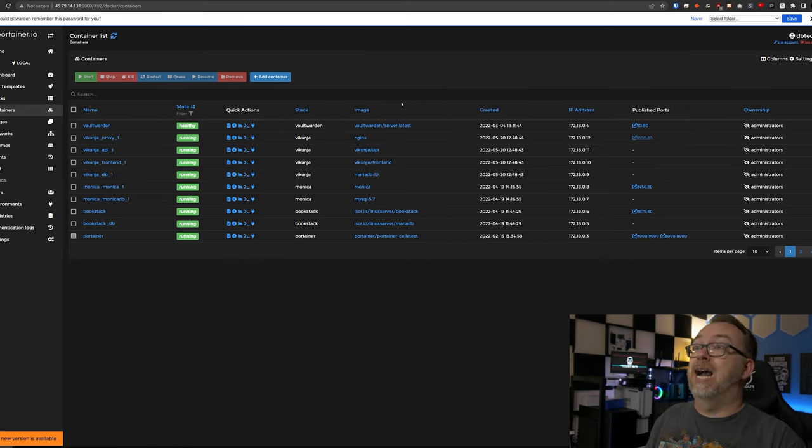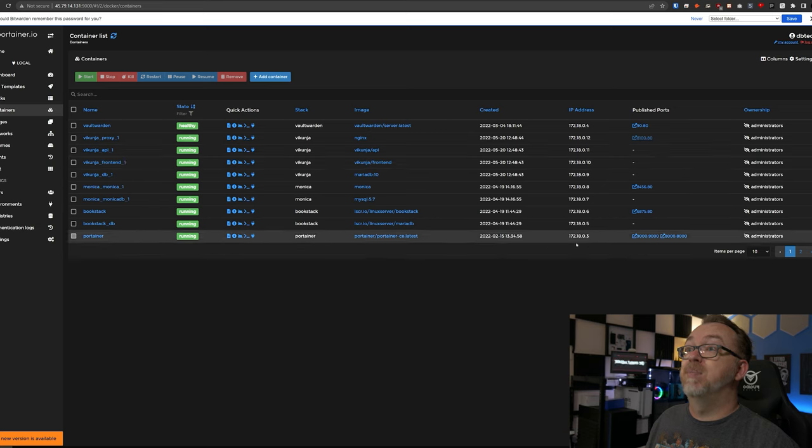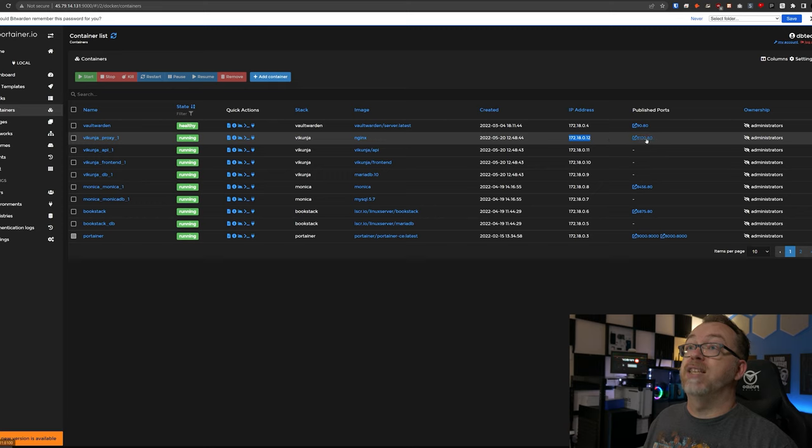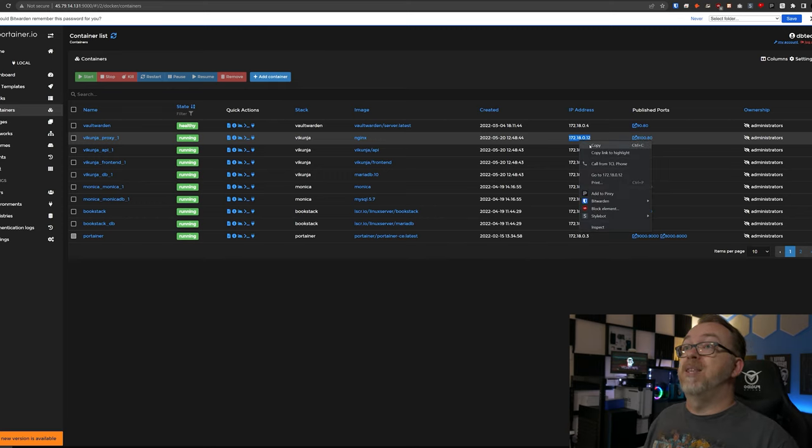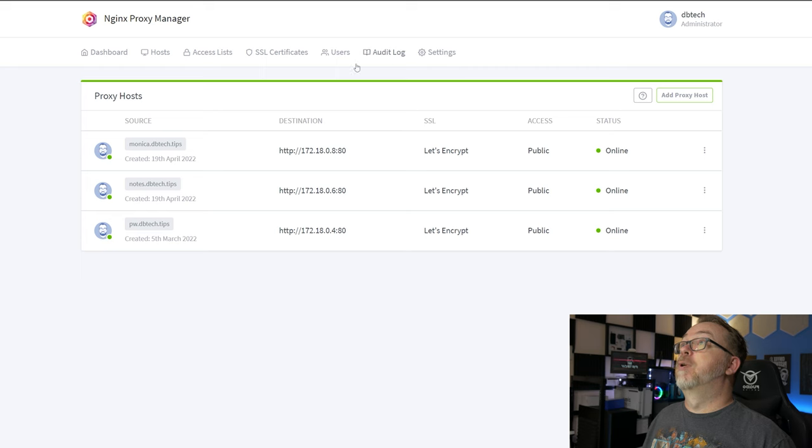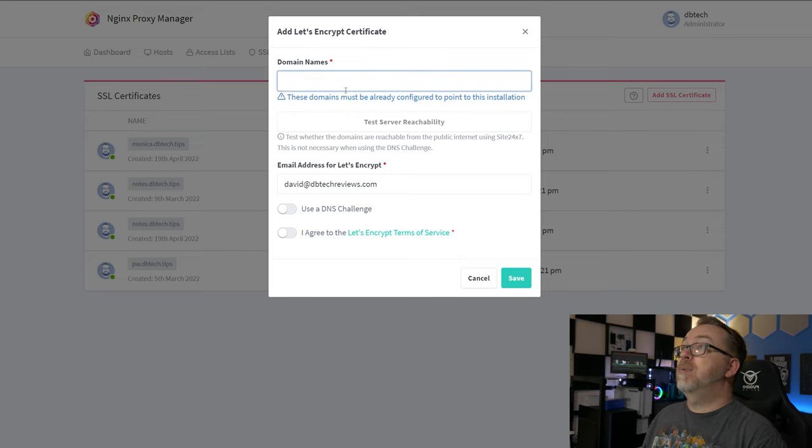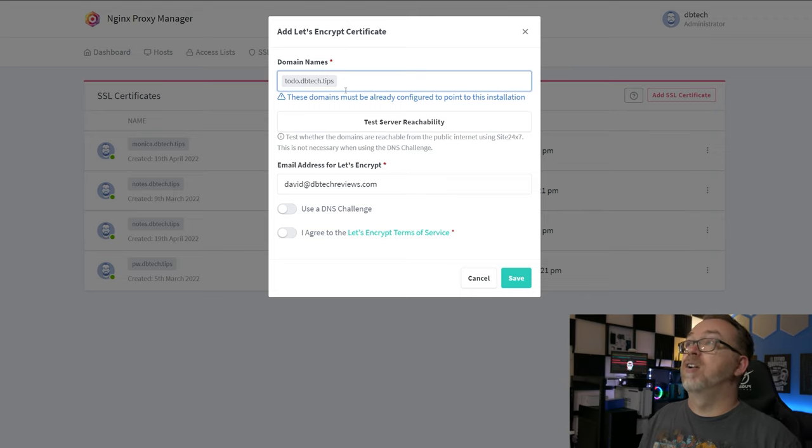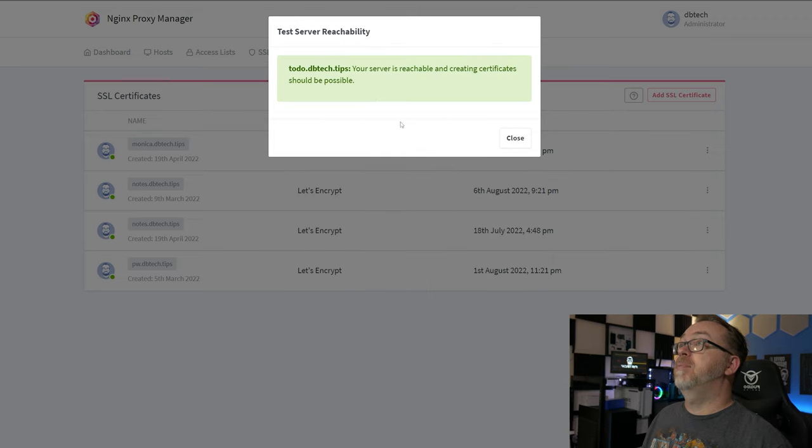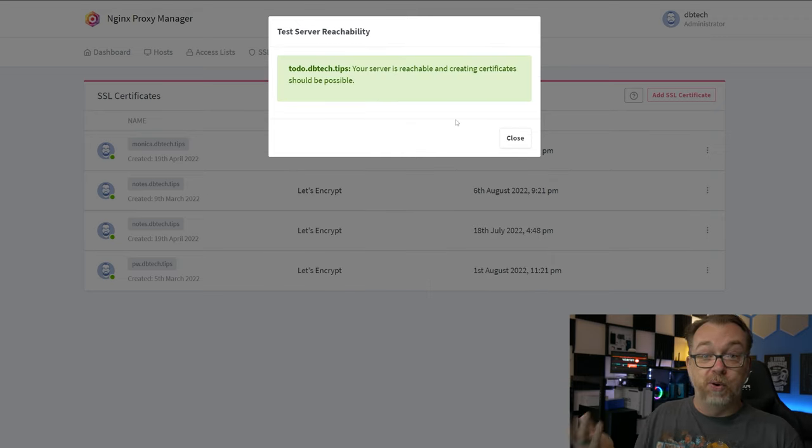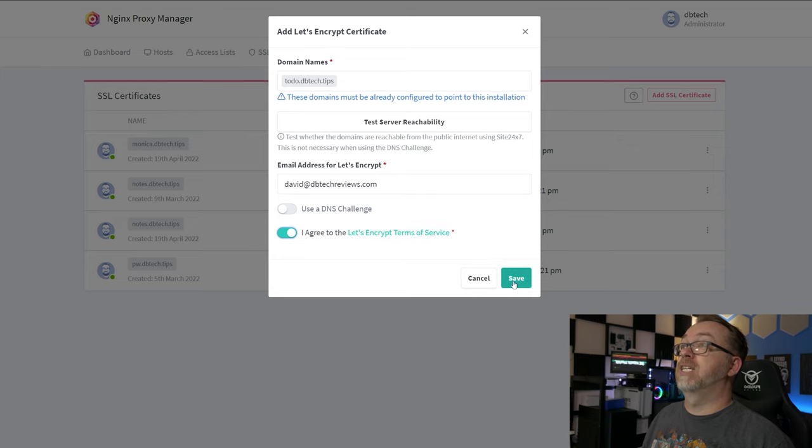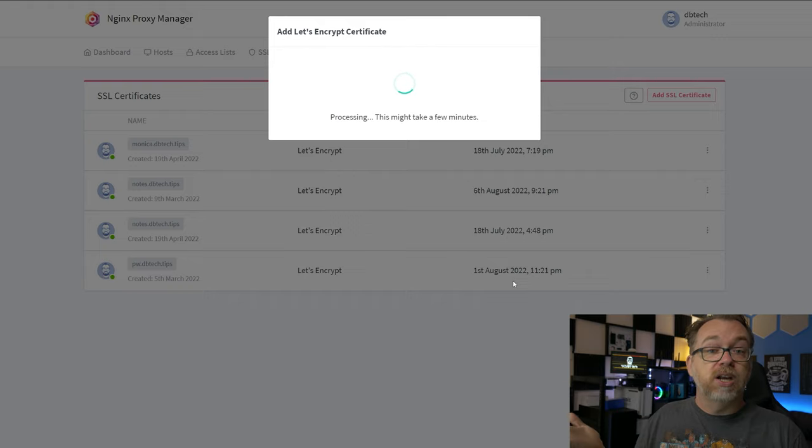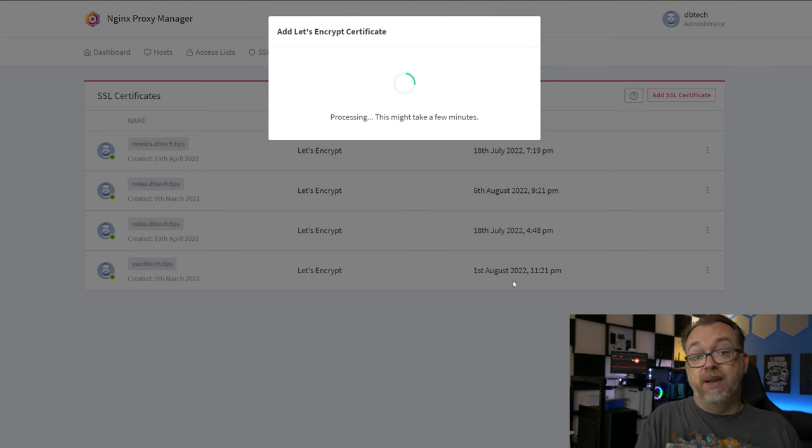Now that we know that everything is working the way we want it to, the next step is to grab the IP address of our container. Here we can see that these are all on the same subnet. So what I want to do is find the IP address of our proxy. That's the one that was on port 80 on the internal port. I'm just going to copy that. Then I'm going to come over to nginx proxy manager. Here we can see I'm already logged in. I want to come over to SSLs and add an SSL certificate and click on Let's Encrypt. For the domain name, I'm going to say todo.dbtech.tips and hit enter. We're going to click on test server reachability. That looks good. So now we should be able to create a certificate with no issue there. So we'll click on close. We're going to say I agree to the Let's Encrypt terms of service and click save.